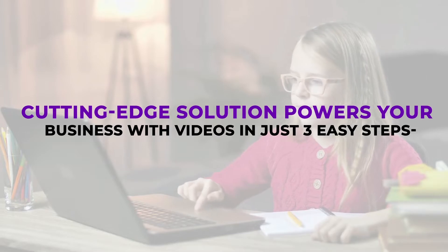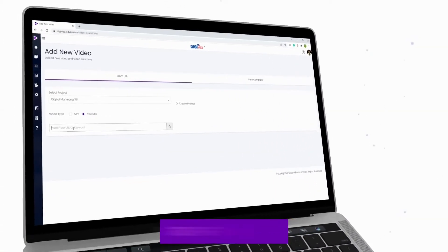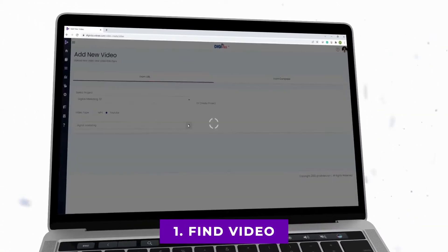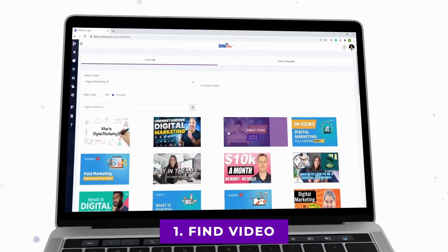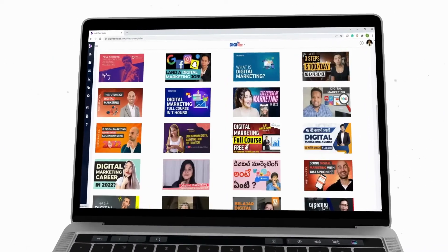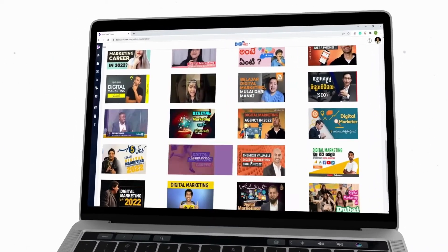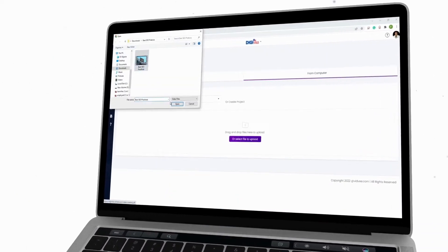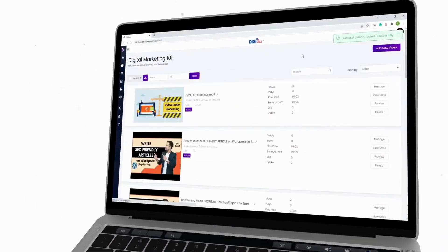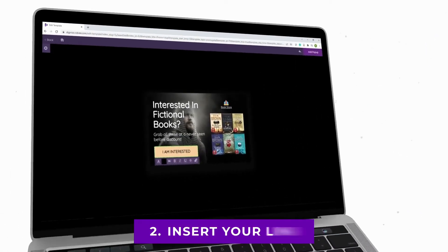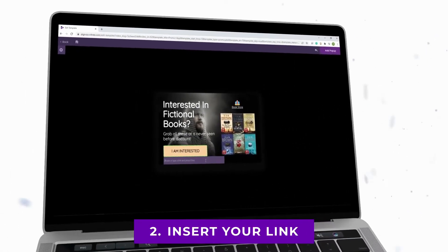Just three easy steps. Step one: find a video to begin. Just put in a keyword and VidV will curate top quality videos to choose from. You can also upload your own video in just a few clicks.